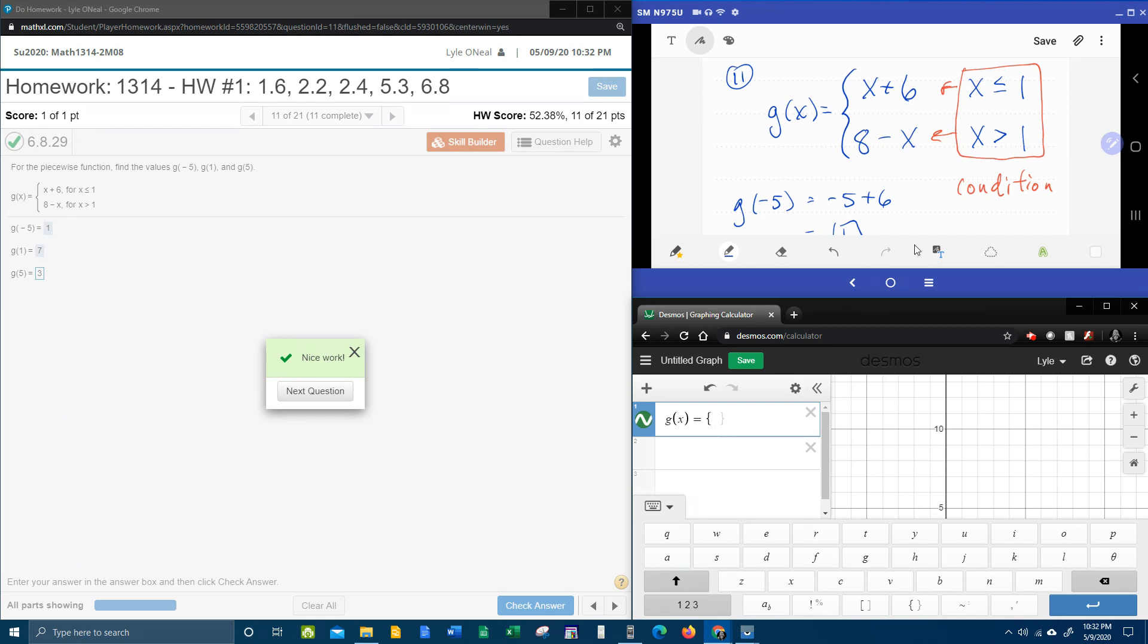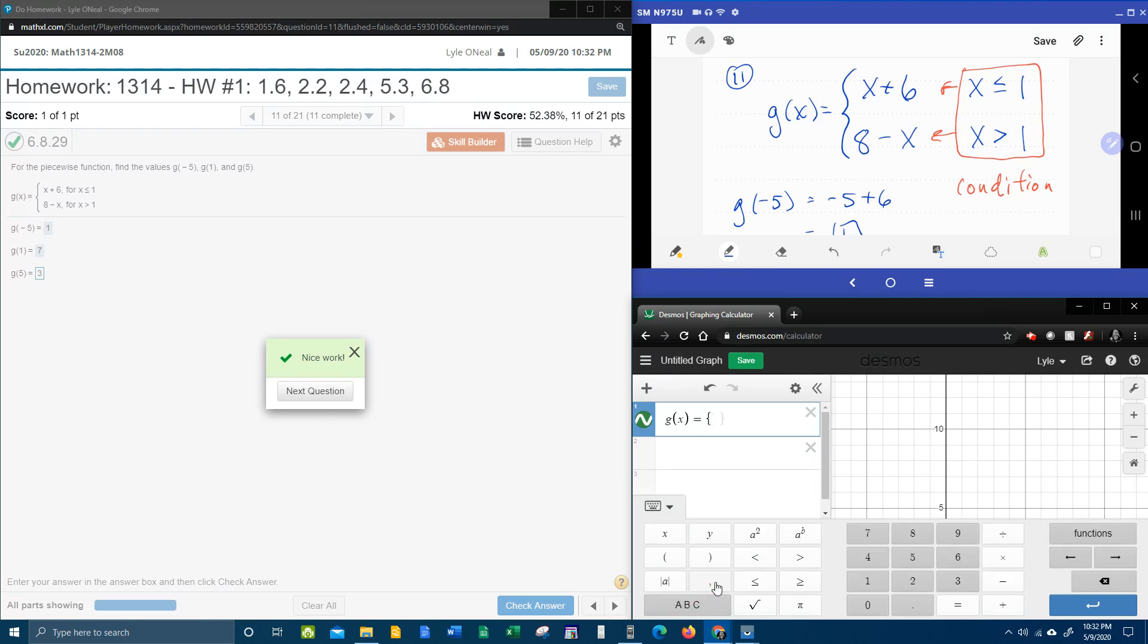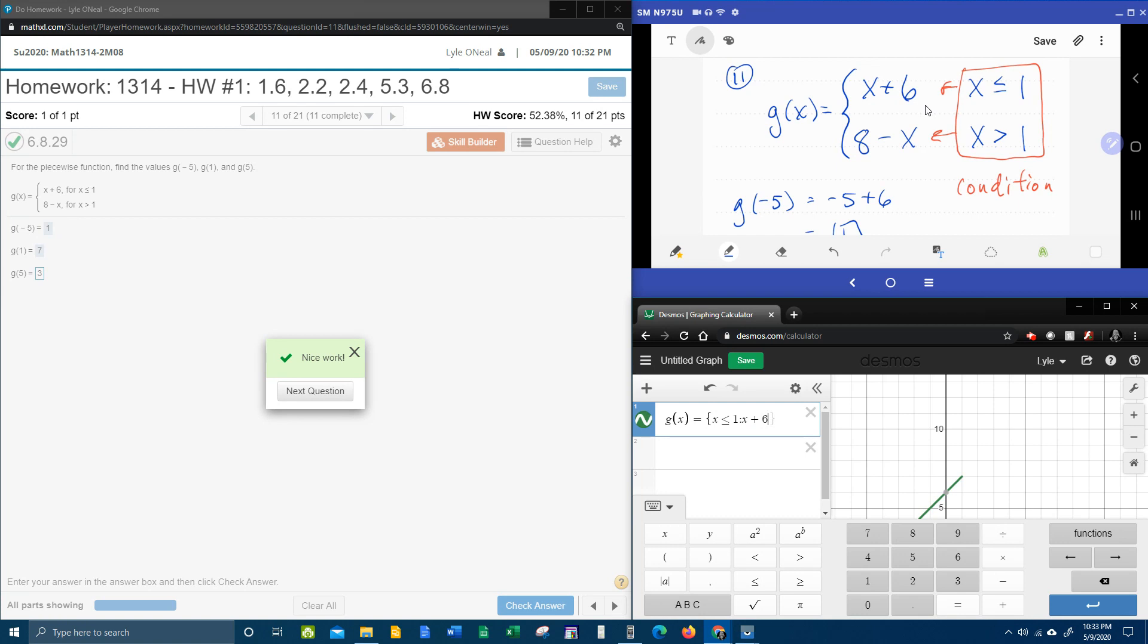Now, to input a piecewise function into Desmos, we need to put the condition first. So the first condition is, let's see, here we go, x is less than or equal to 1. And then you put a colon, and the function that we use for that condition, which is x plus 6. And then you put a comma, and then you put the next condition and the next function.